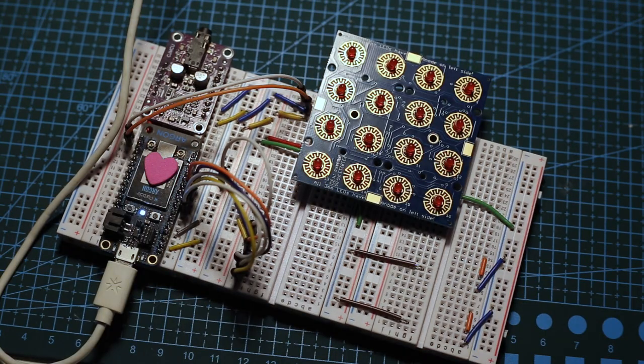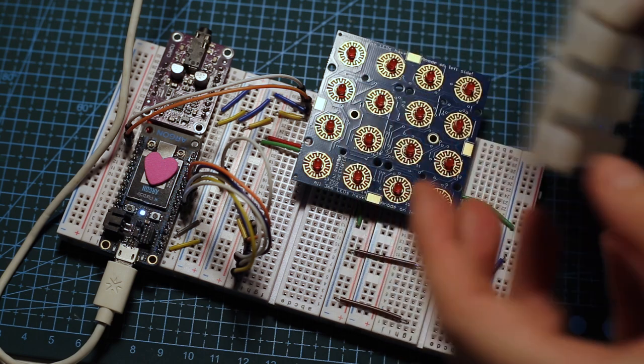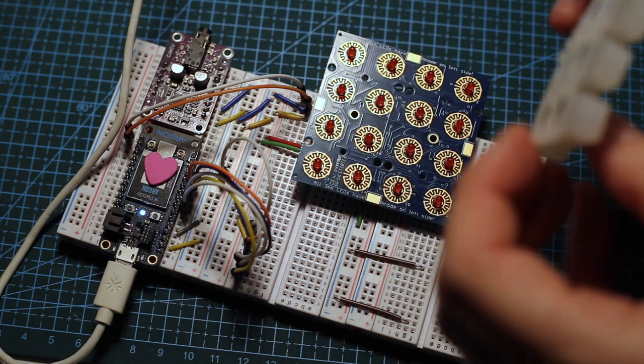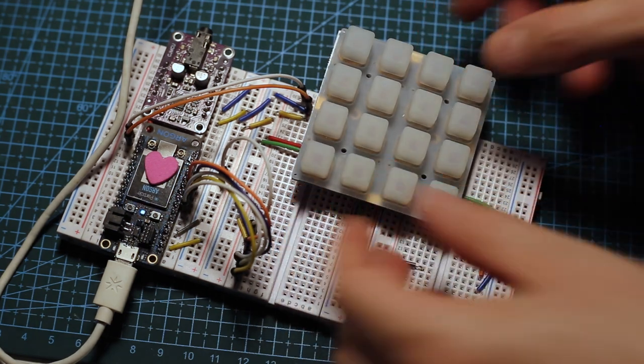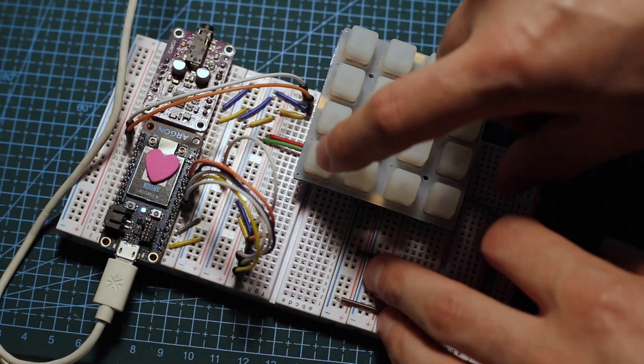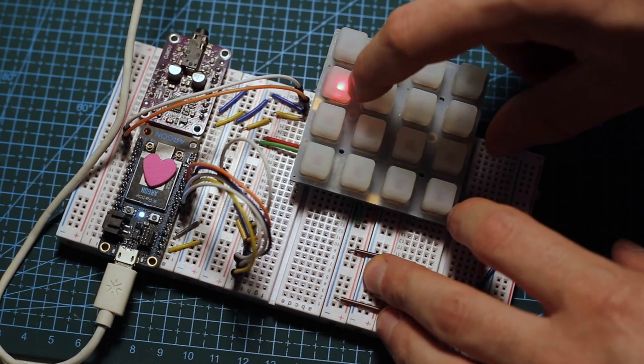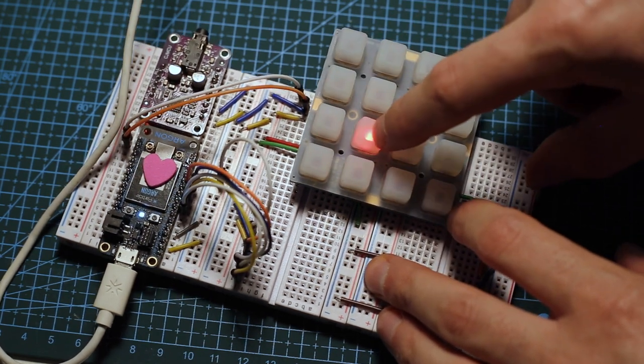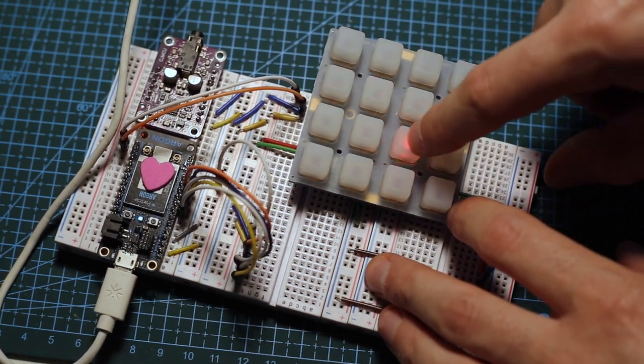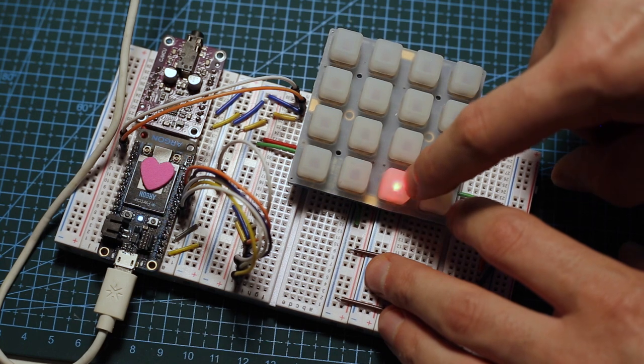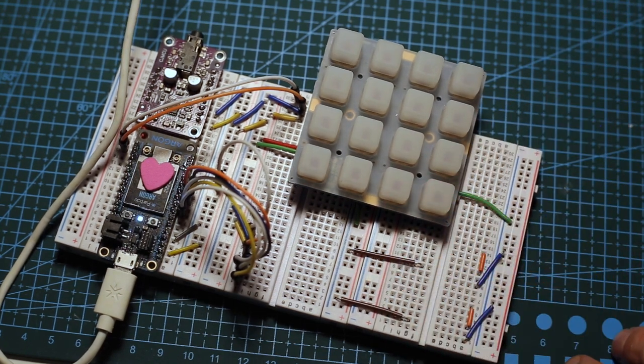All the LEDs have been replaced. Now we can put the elastomer on top and all the buttons are nice and bright now. That's it for this part.